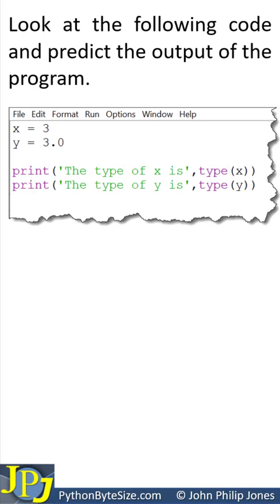To help answer this question, look at the following code and predict the output of the program. You may want to pause the video at this point.